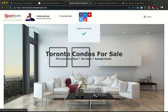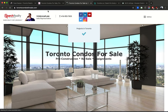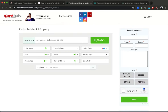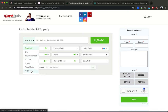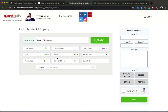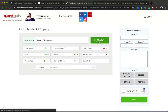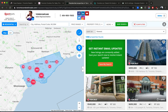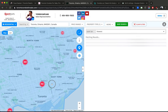Yossi Kaplan here, trying to be a mortgage broker. Today I'm going to show you how I search for Toronto condo investments — this is how I teach and search for my clients when they're looking for condos. Go to torontocondosforsale.com, then Menu > Listings > Residential Search. You can search by city, neighborhood, address, school, postal code, or MLS. I'm going to put in Toronto for a general search.